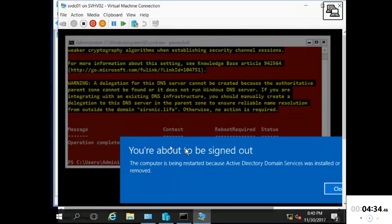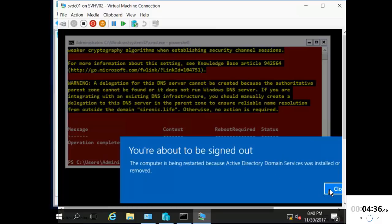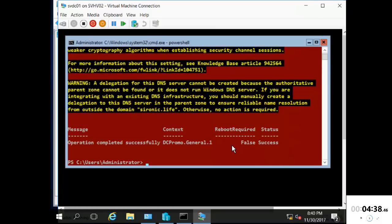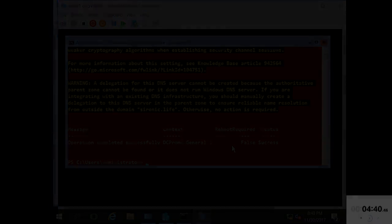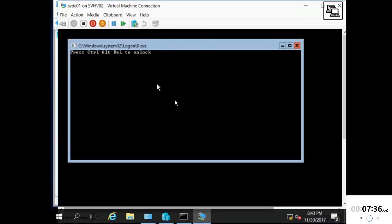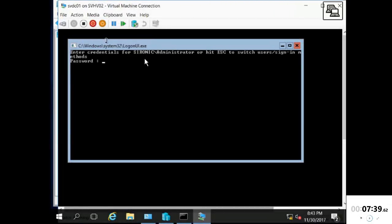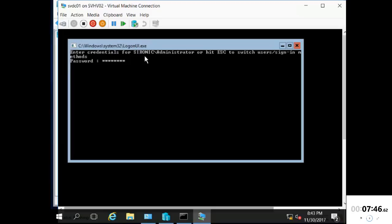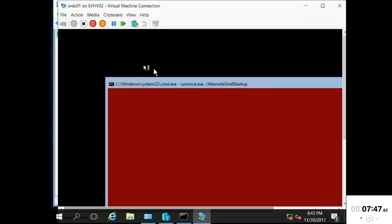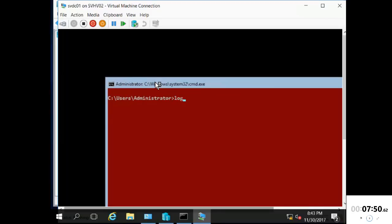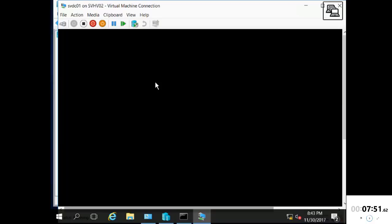Okay, the domain controller is installed, so we're going to let it restart. All right, we're back. Let's test log in. See that it does want to log in to that new domain that we just created. And it worked. So our domain controller is now created.